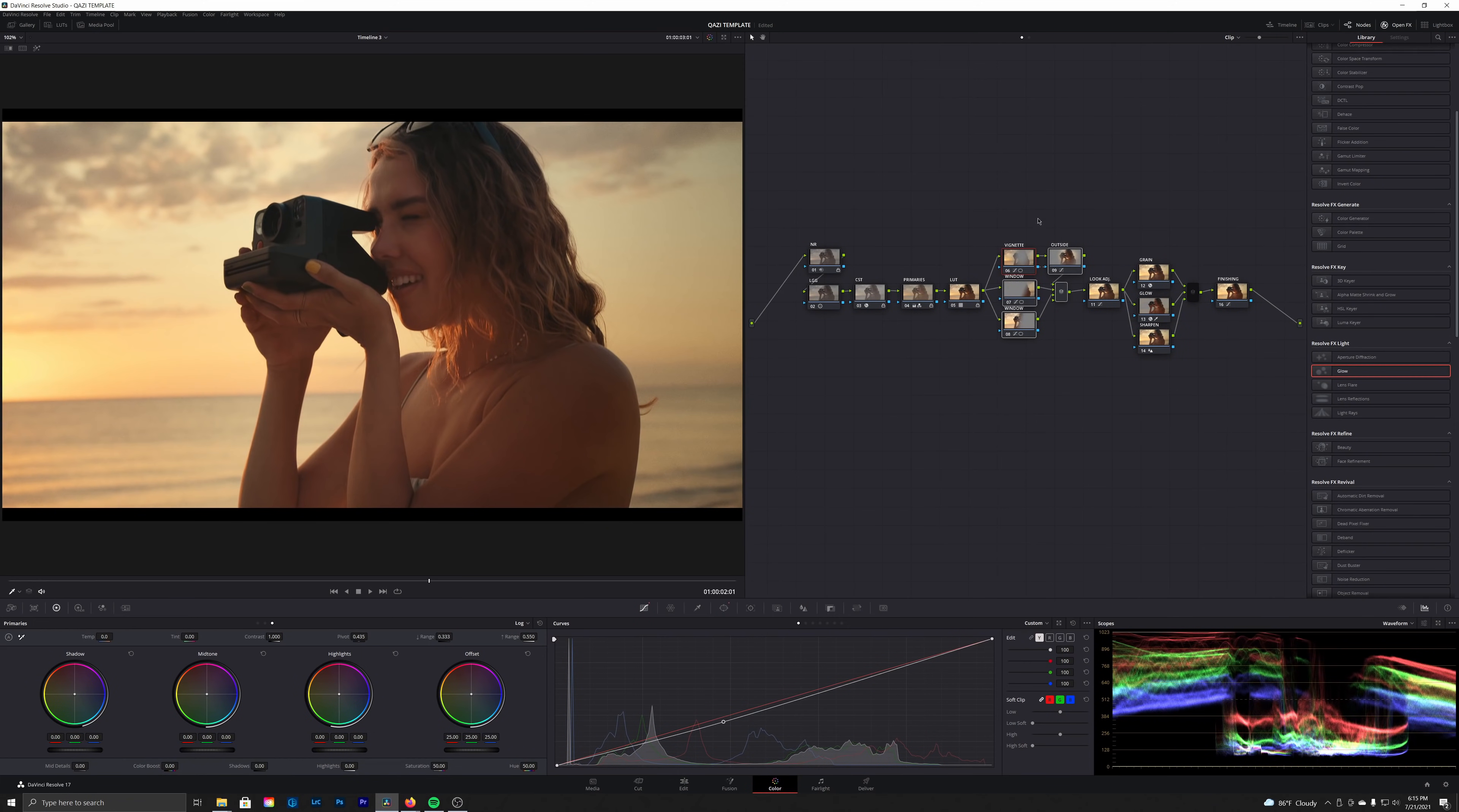And then finally we have these three nodes here in our parallel nodes that we use to shape our image and give it a little bit more contrast overall. So let's go ahead and check out the final look.